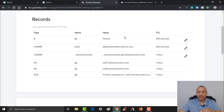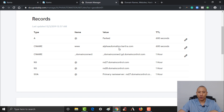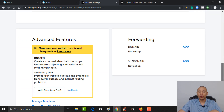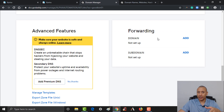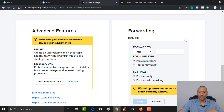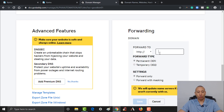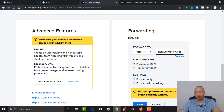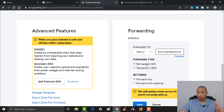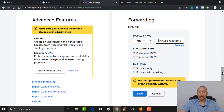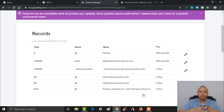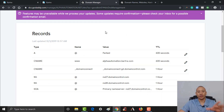Back in GoDaddy, scroll down from the DNS records section. We've updated the CNAME record, but now we need to update the forwarding as well. I'll add the domain and set it to forward directly to our domain. Make sure this is set as a permanent setting, and set it to forwarding only, then click Save.